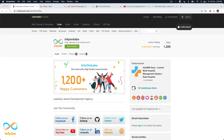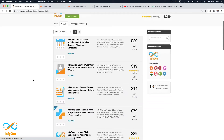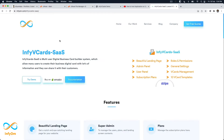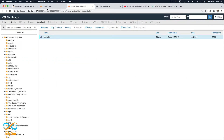Hello everyone, I'm Mitul Golakhia from Infium Labs, Infium Technologies. In this video we are going to see how you can install one of our products, Infi V Cards, on a cPanel server. Infi V Card is a multi-user business card builder with SaaS. If you haven't purchased it, you can purchase it from here, or you can go to our website infium.com and click on buy.